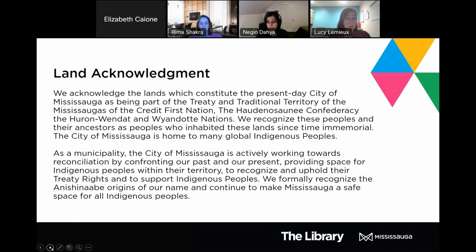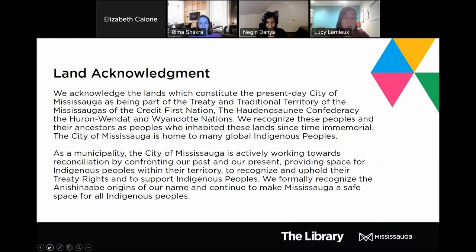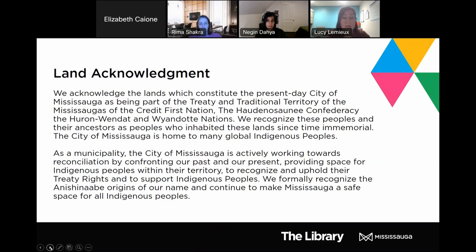We start with the land acknowledgement. We acknowledge the lands which constitute the present day city of Mississauga as being part of the treaty and traditional territory of the Mississaugas of the Credit First Nation, the Haudenosaunee Confederacy, the Huron-Wendat and Wyandot Nations. We recognize these peoples and their ancestors as peoples who inhabited these lands since time immemorial. The city of Mississauga is actively working towards reconciliation by confronting our past and our present, providing space for indigenous peoples within their territory to recognize and uphold their treaty rights.